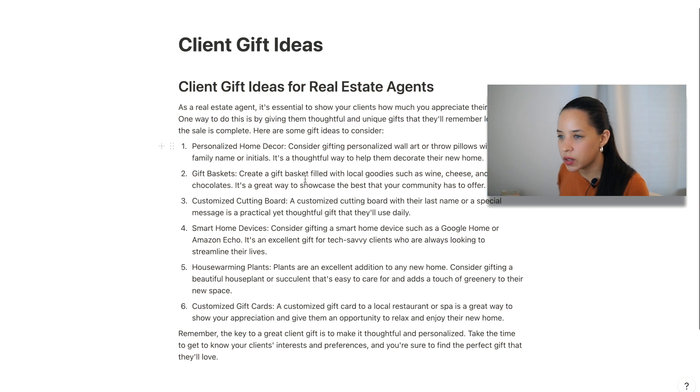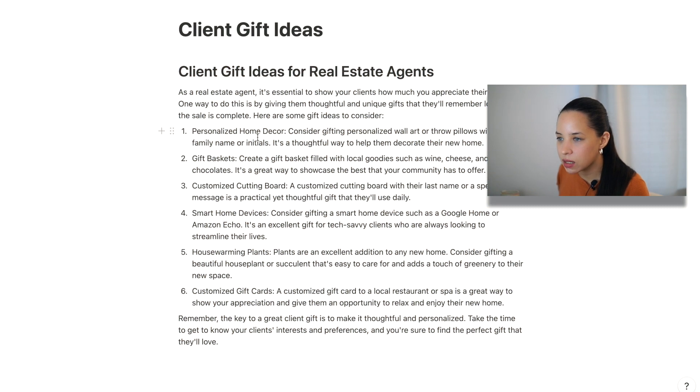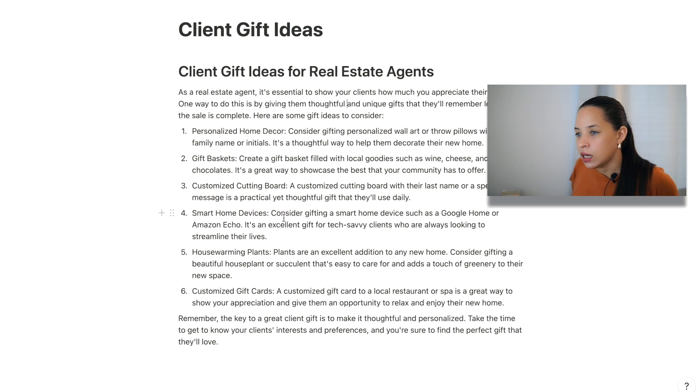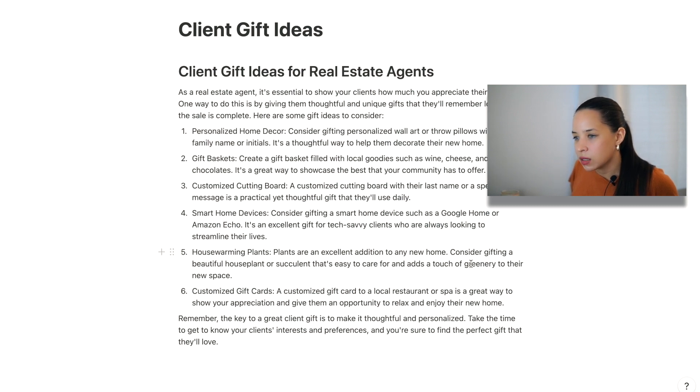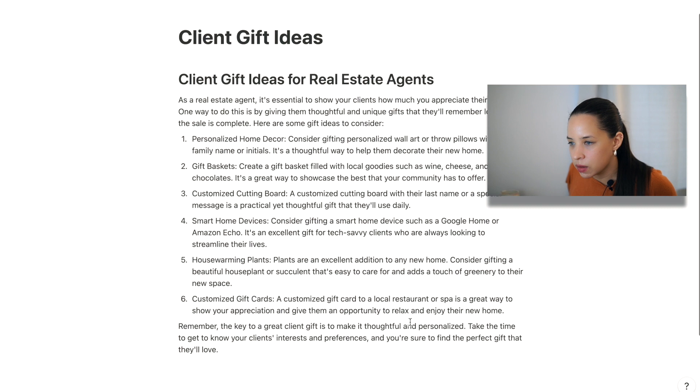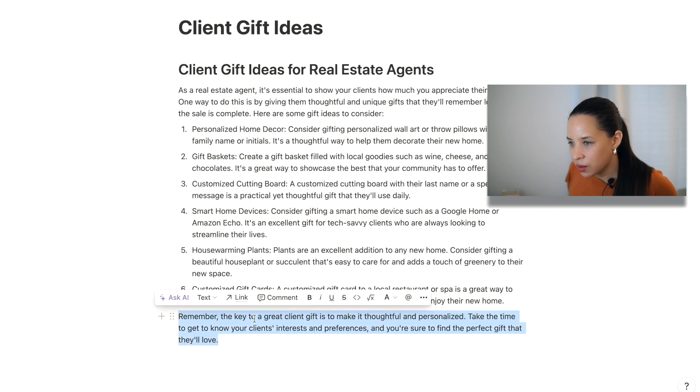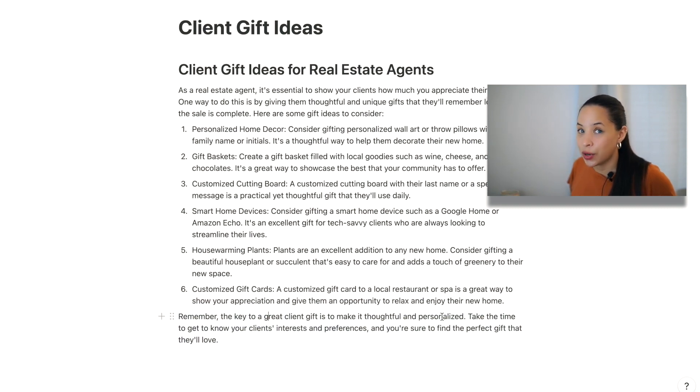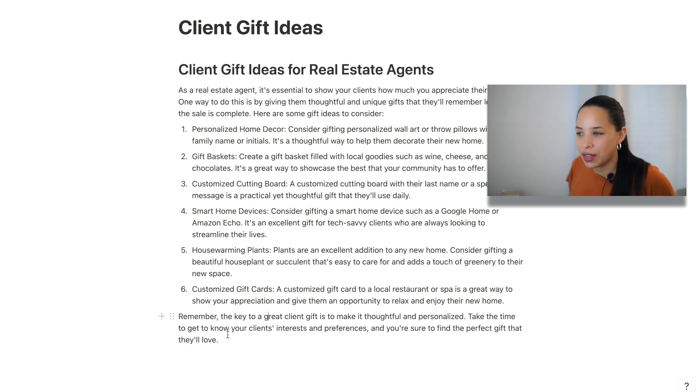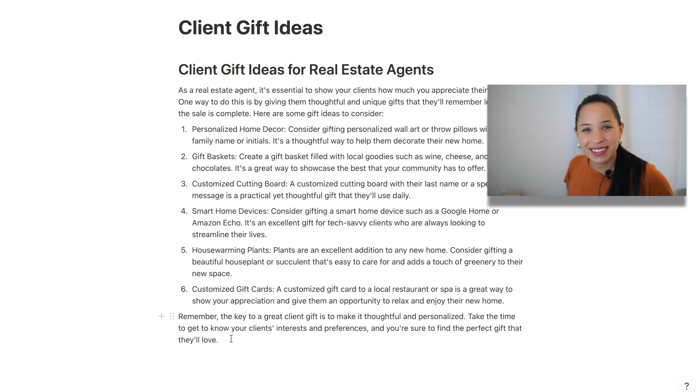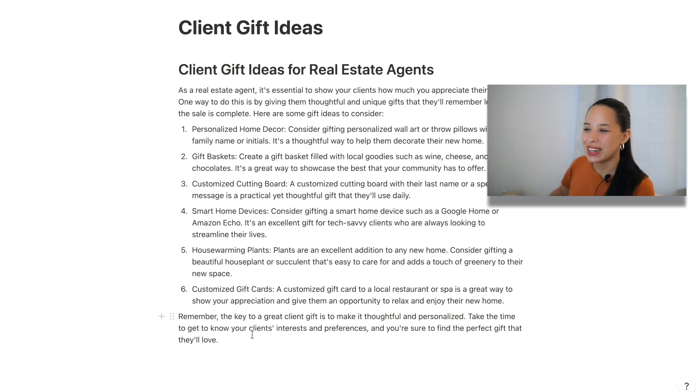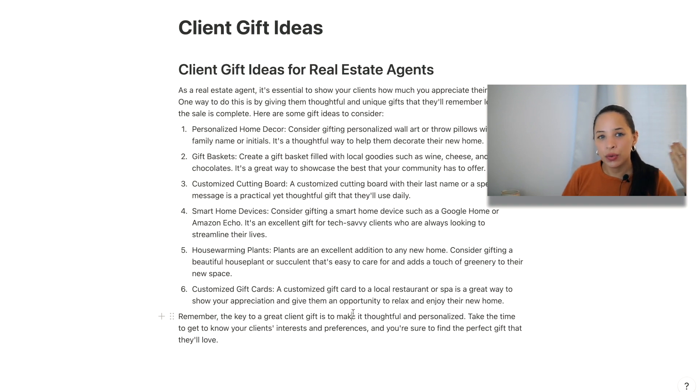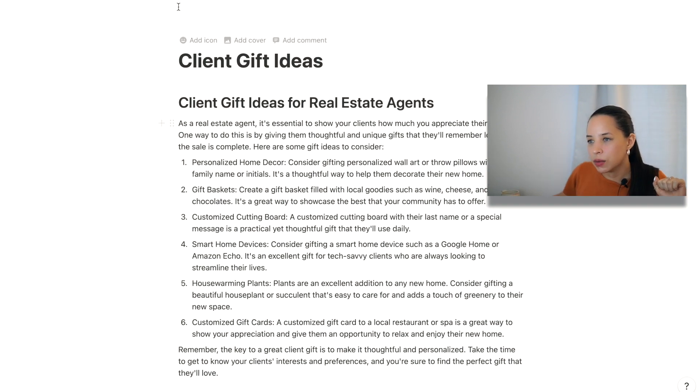Here's some ideas to consider. Home decor, personalized home decor, gift baskets, customized cutting board, smart home devices. I like that a lot. Housewarming plants. I love that. Customized gift cards. Yeah, these are cool. And look, it even gives you a little tip. The key to a great client gift is to make it thoughtful and personalized. Take the time to get to know your clients interests and preferences, and you'll be sure to find the perfect gift that they love. Notion AI is so sweet. It's so thoughtful. And that's a really important tip. It's not to make it general, to customize it to who your client is. I love that. That's awesome.